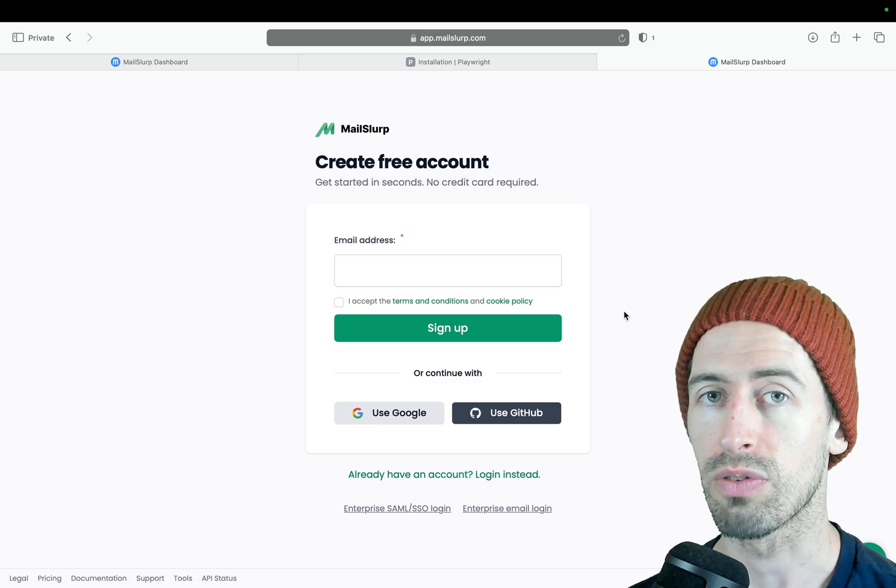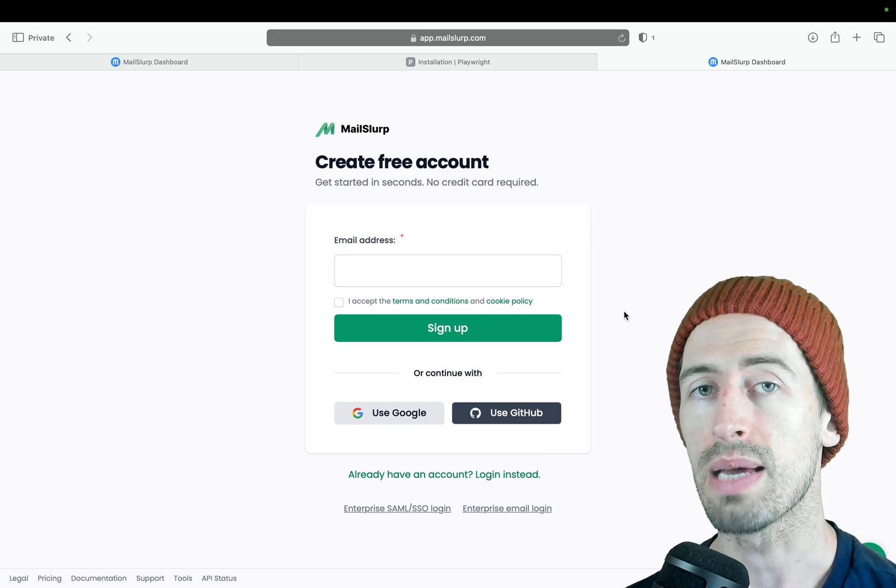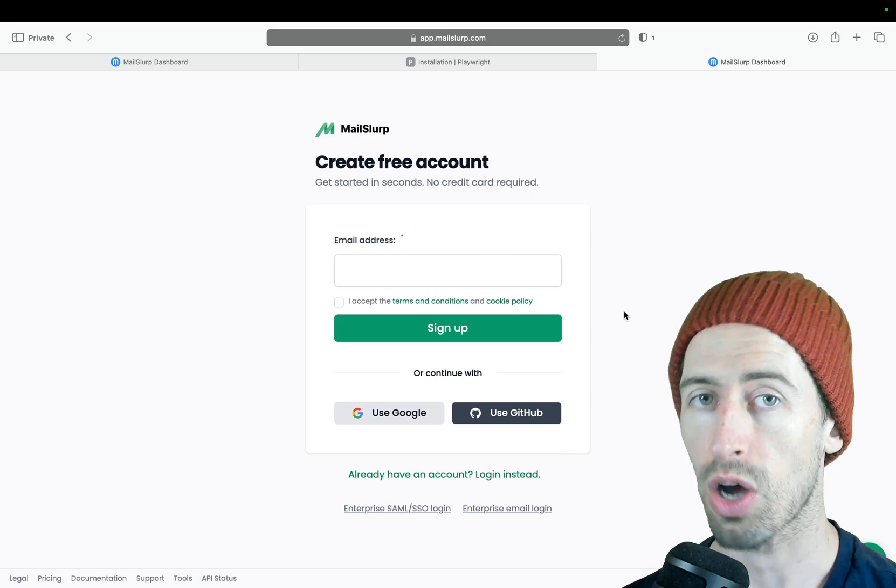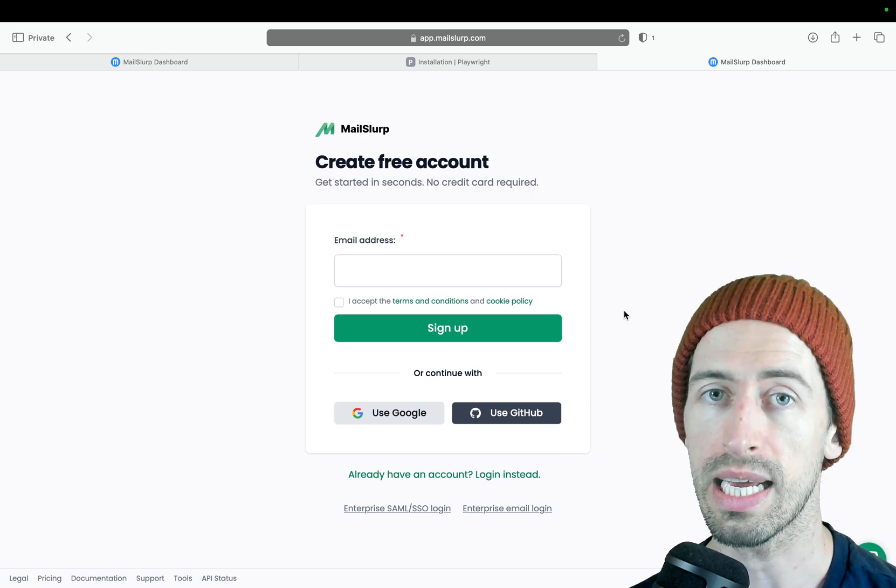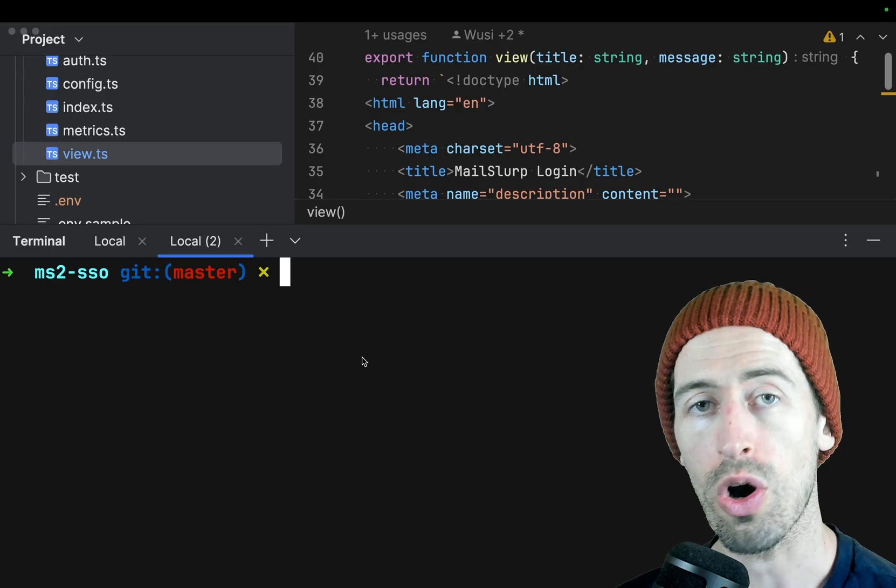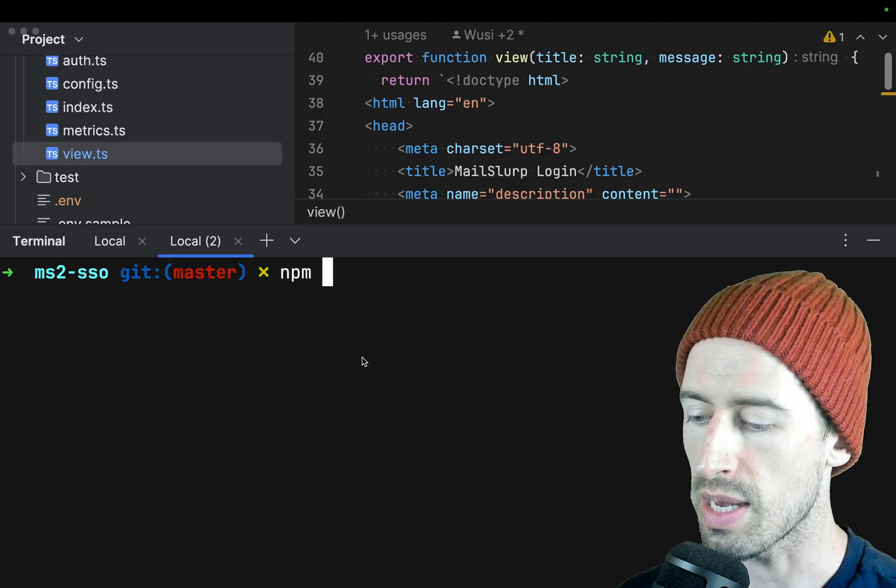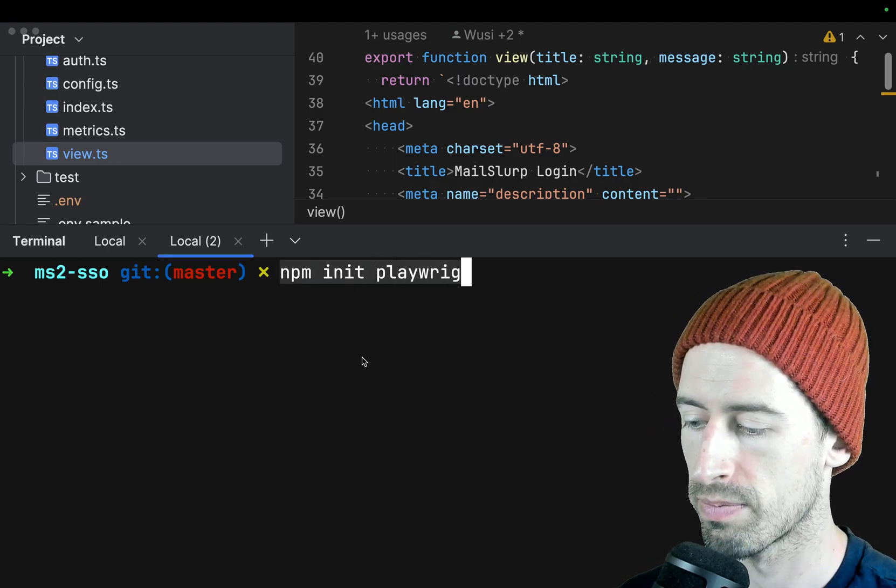Now in order to write a test for this website we can use npm to install Playwright and then use the code gen command to generate a test. So if we open up a new terminal in our project and write npm init playwright.